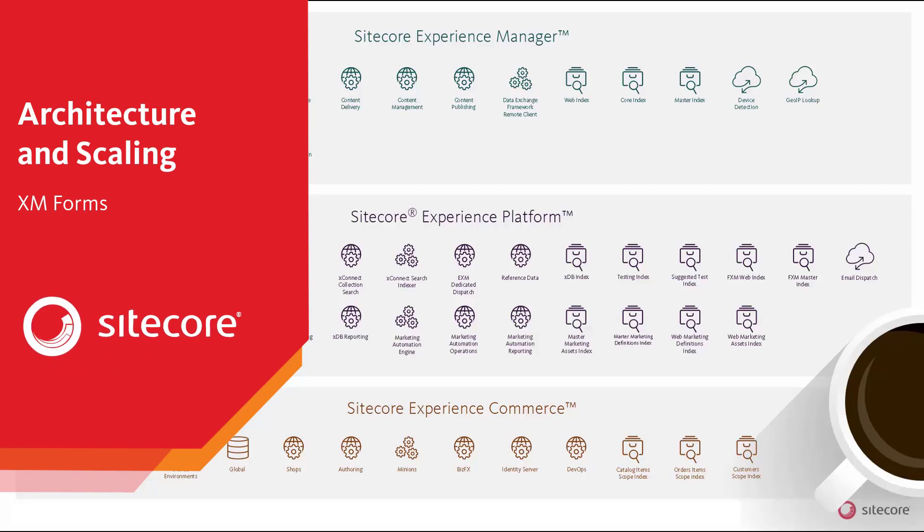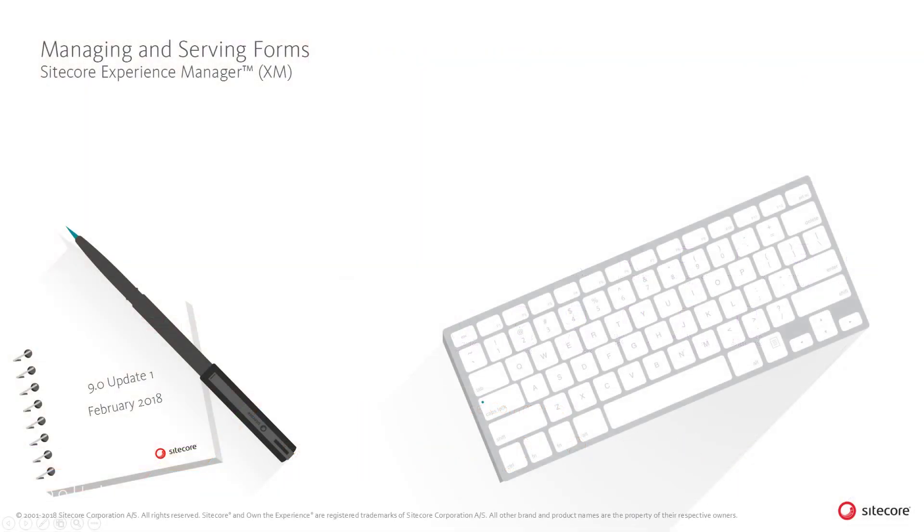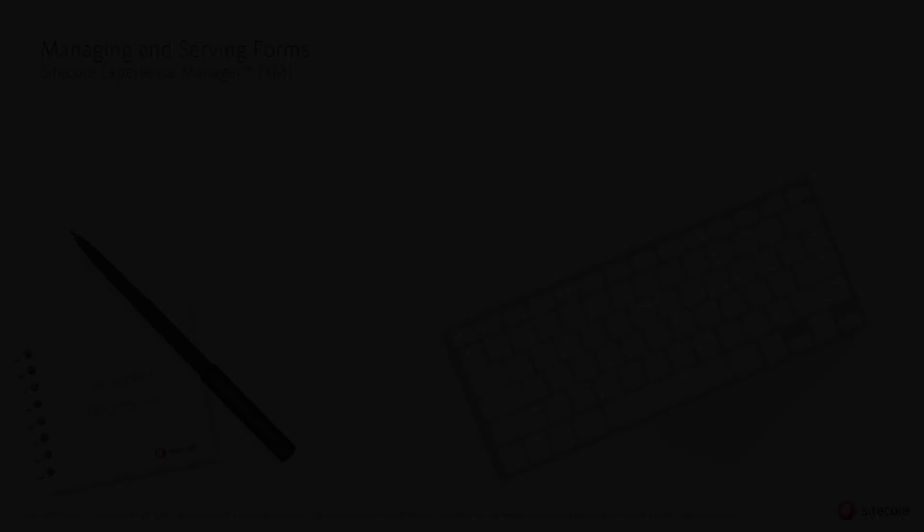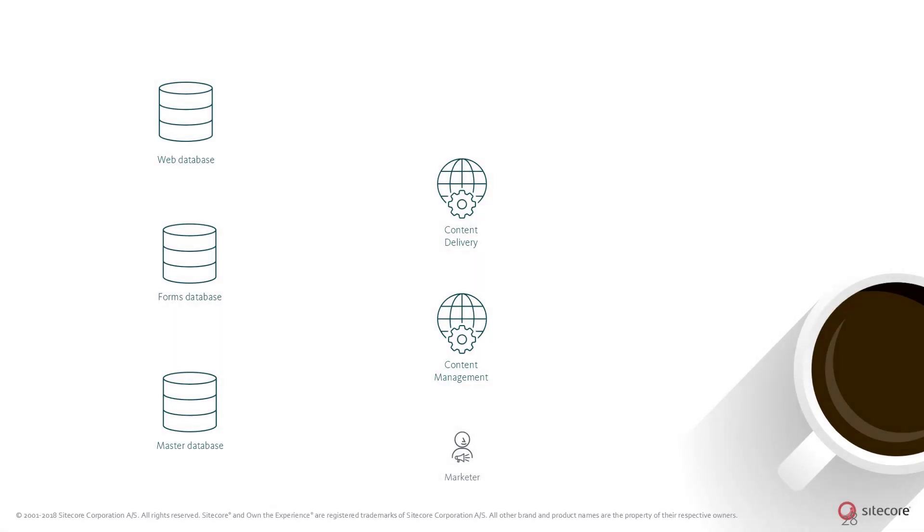Sitecore supports the creation and management of custom forms served on websites through the administrative tools. Marketers can build and maintain forms for use across websites in the Sitecore management user interface.